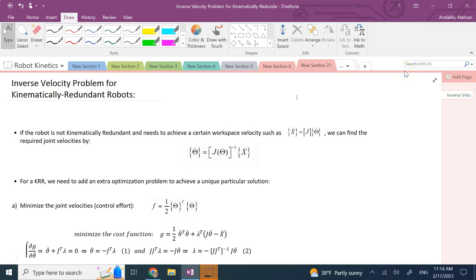In this video, we are going to talk about the inverse velocity problem for robots that are kinematically redundant, which means their degrees of freedom are more than six. The robot has more joint variables that you can change, while all it can achieve in the workspace are three translations and three rotations, so six.